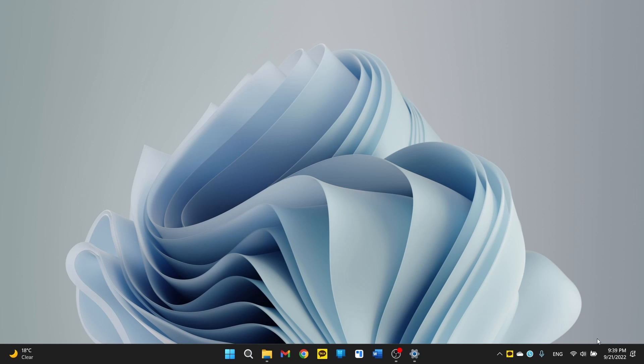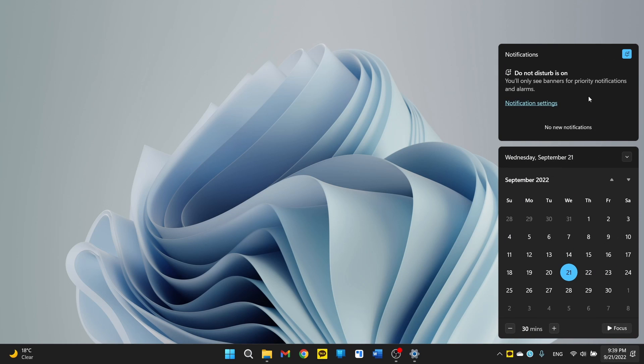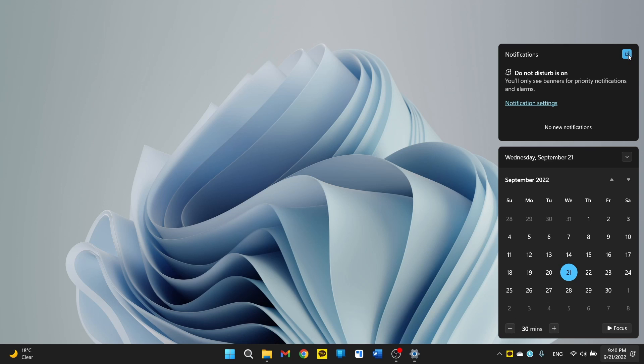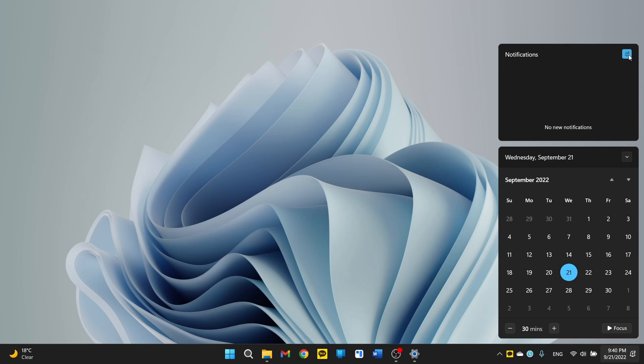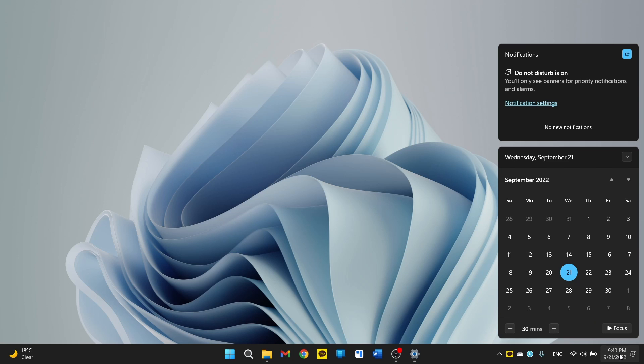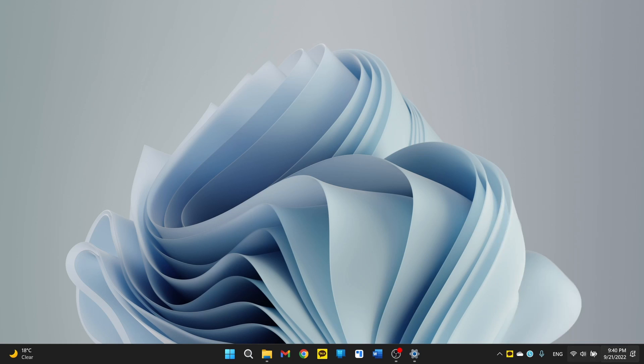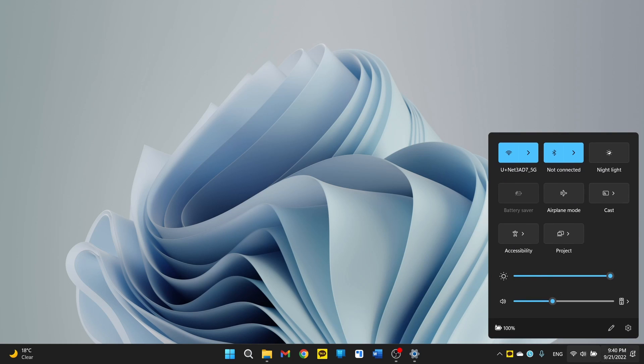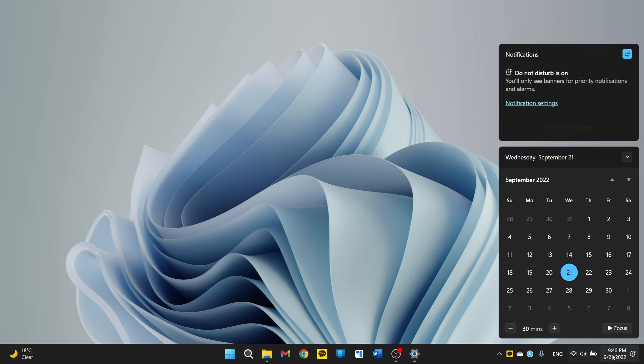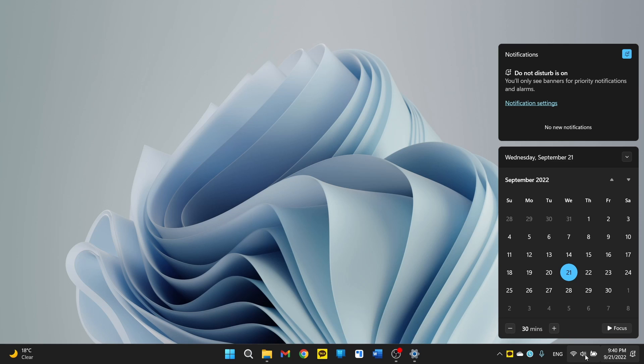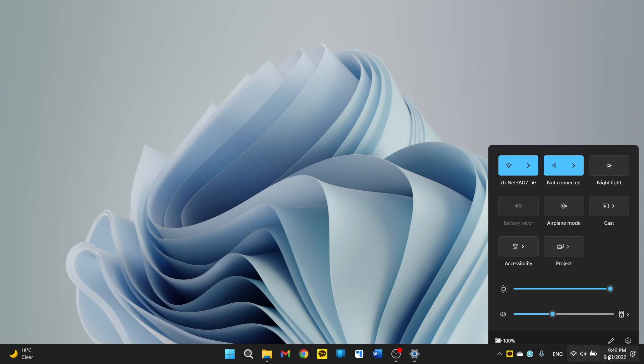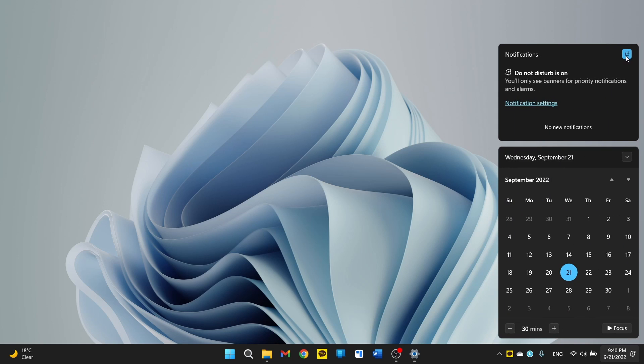And another thing in the taskbar is the improved action center. Well, I wouldn't say improved because nothing has changed much, but it finally has the do not disturb button right here. Do not disturb used to be called focus assist on Windows, but now it's actually called do not disturb. And I think that makes a lot more sense. You could just turn it off and on right here. Sadly, I don't use action center as much ever since they really separated the action center and the control center. So I don't really use this anymore, but it's helpful that it's there for people that do use it.